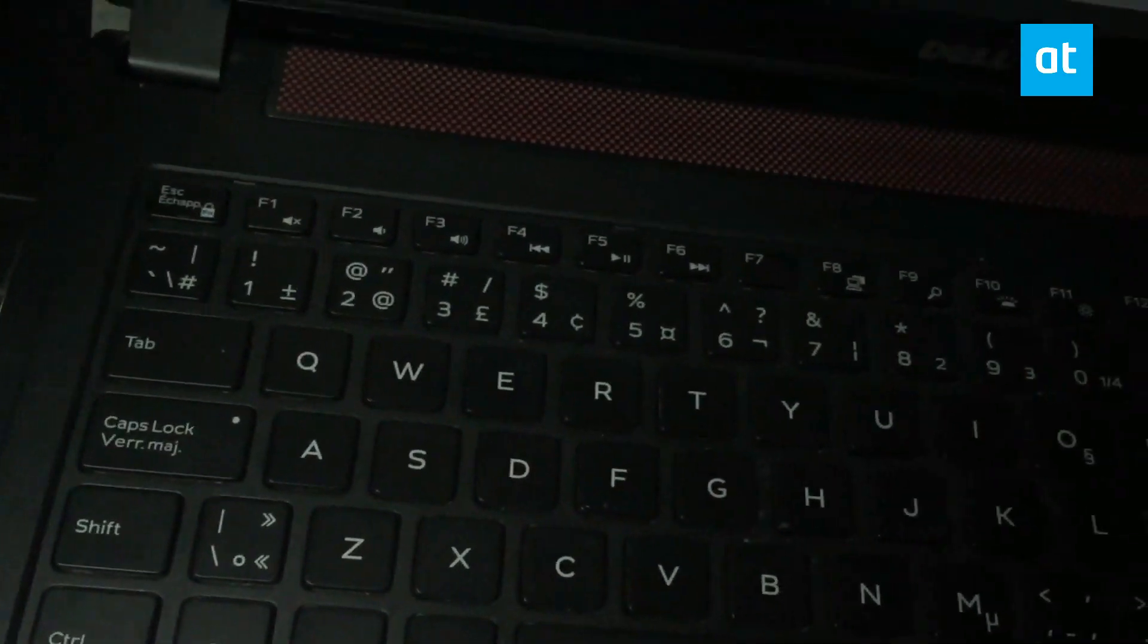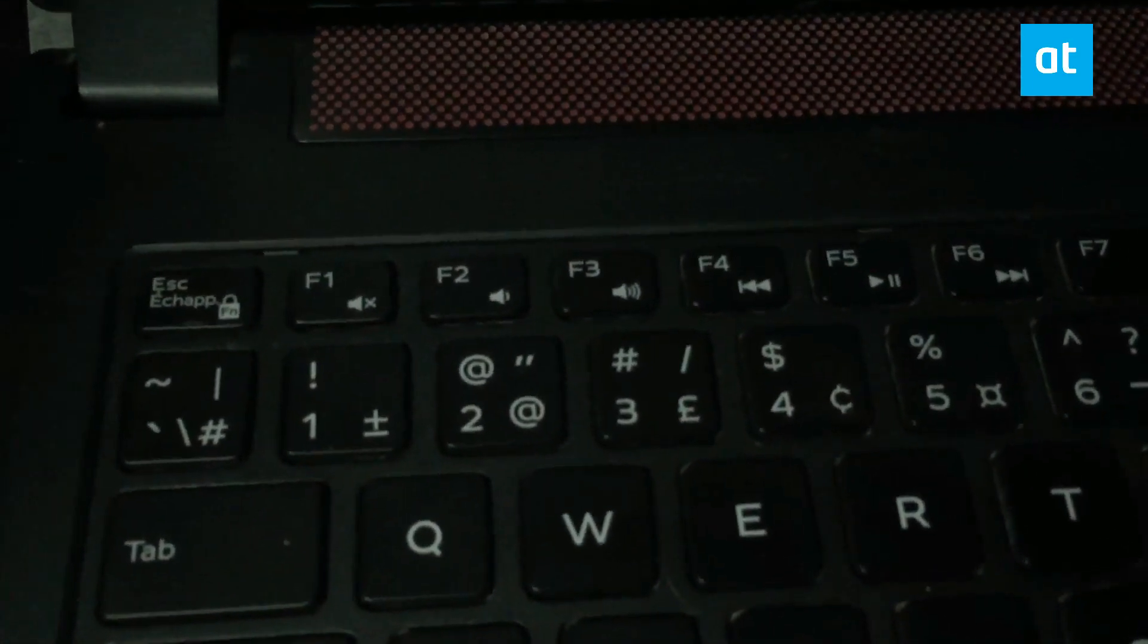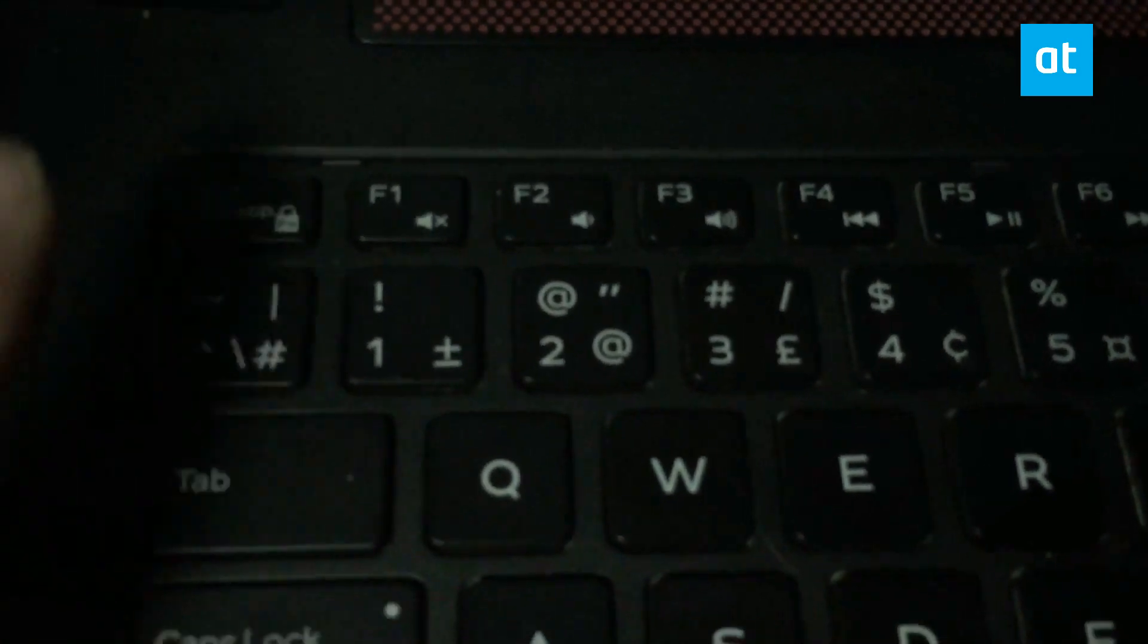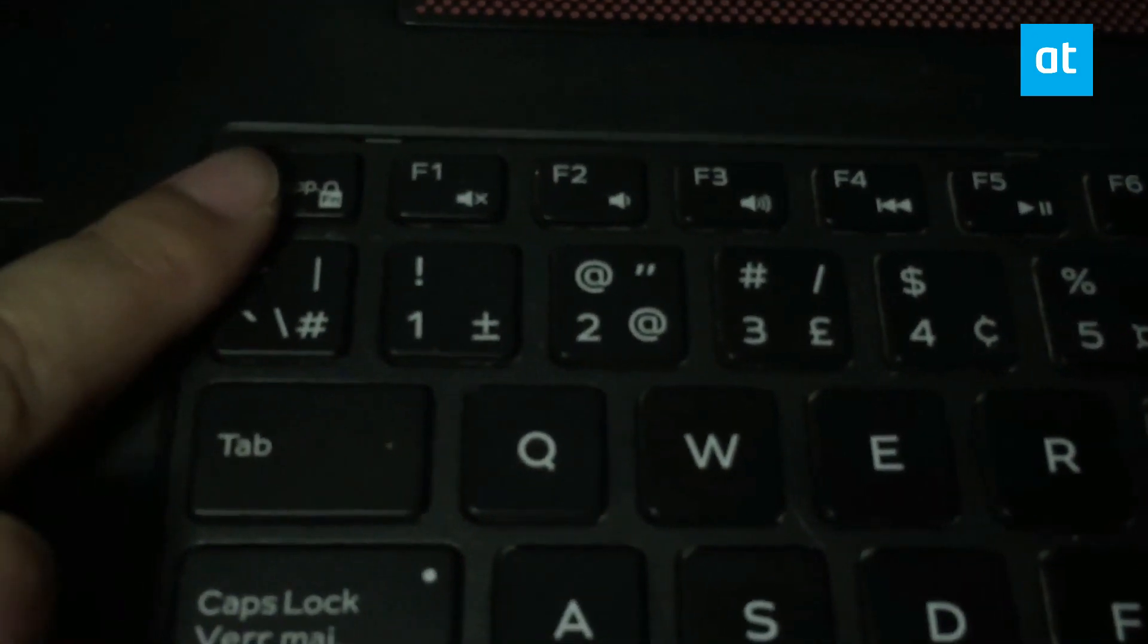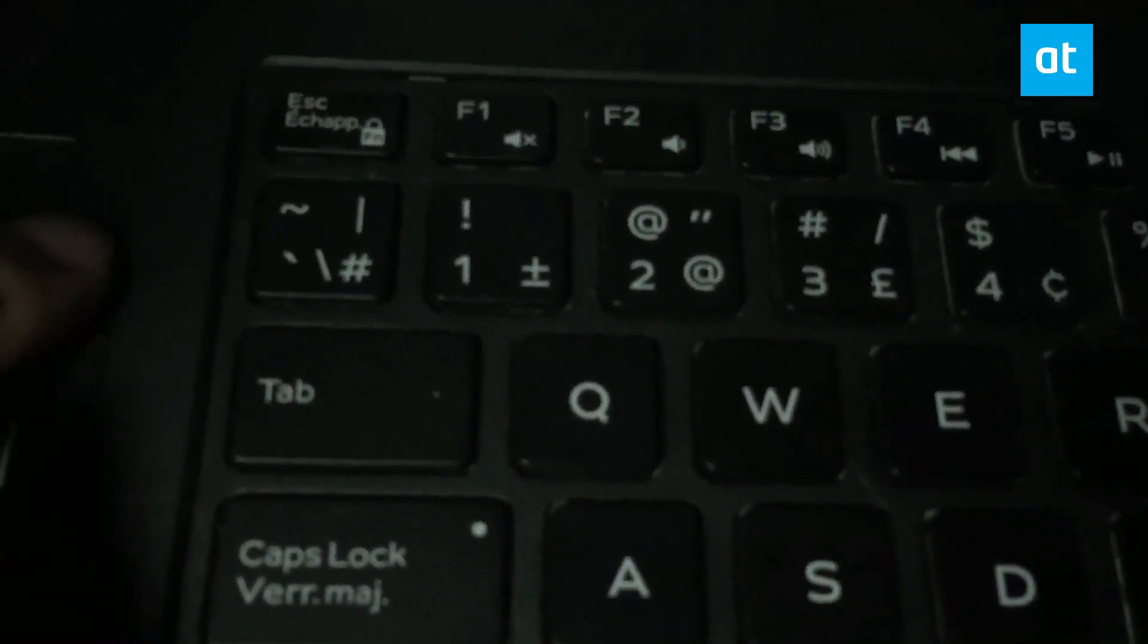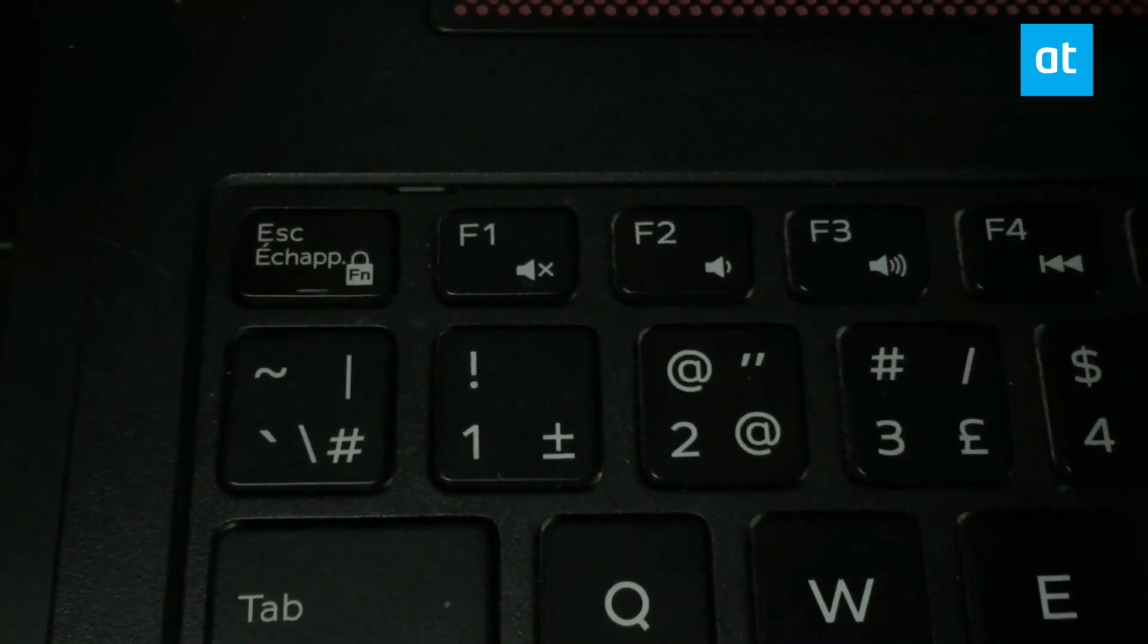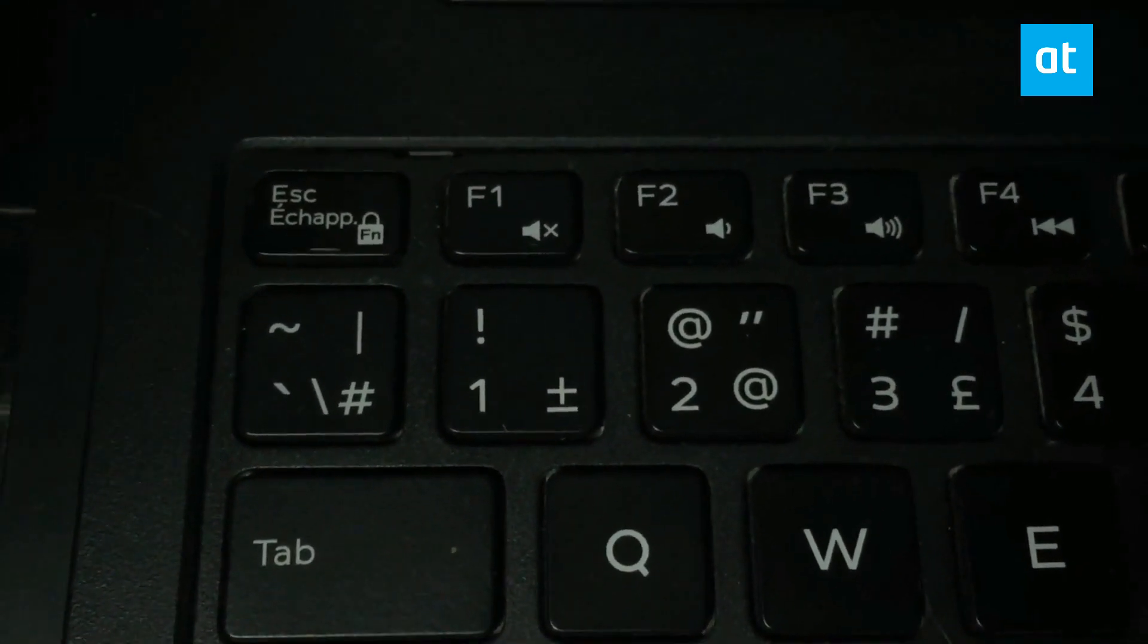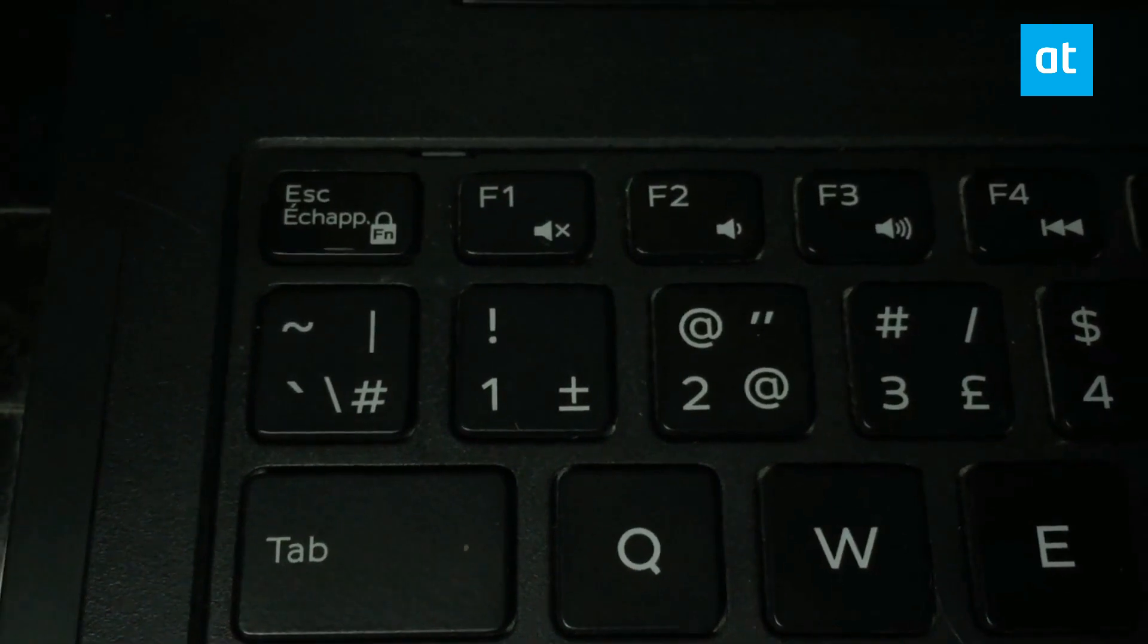On Dell systems, the function key lock is normally the Escape key. You can see on my Dell laptop, the Escape key has this little lock icon on it.